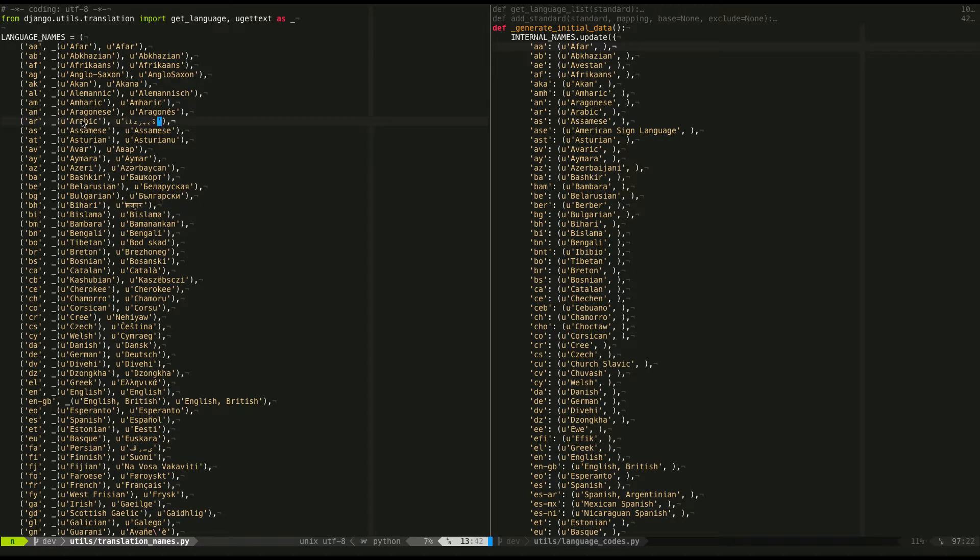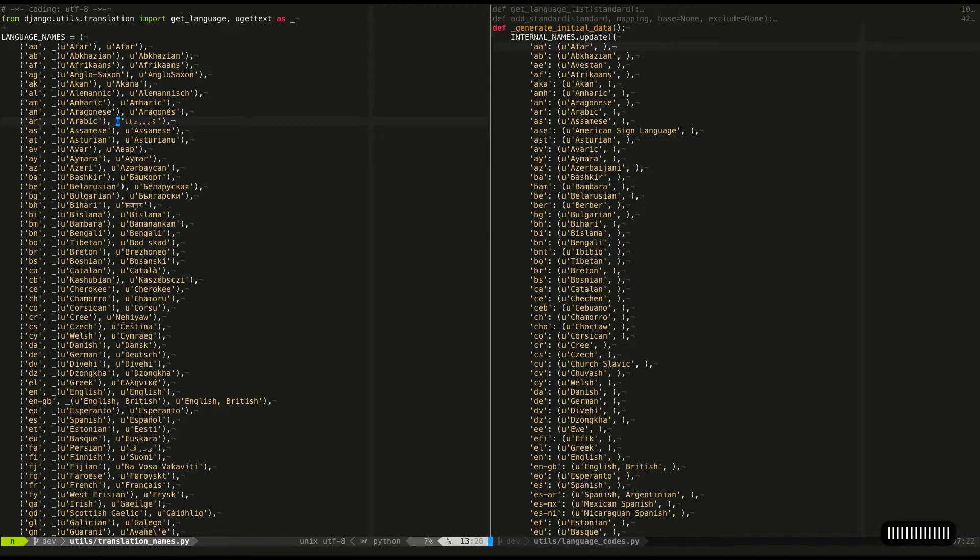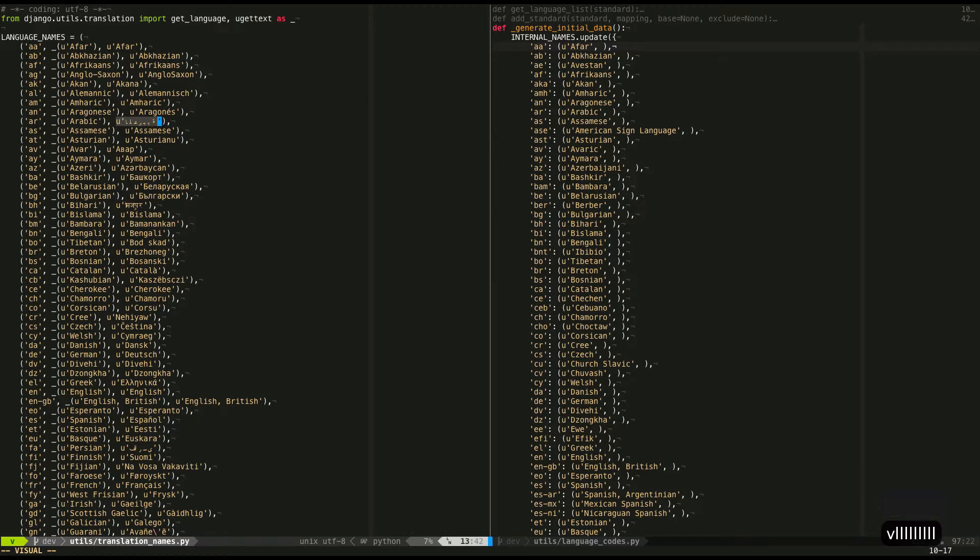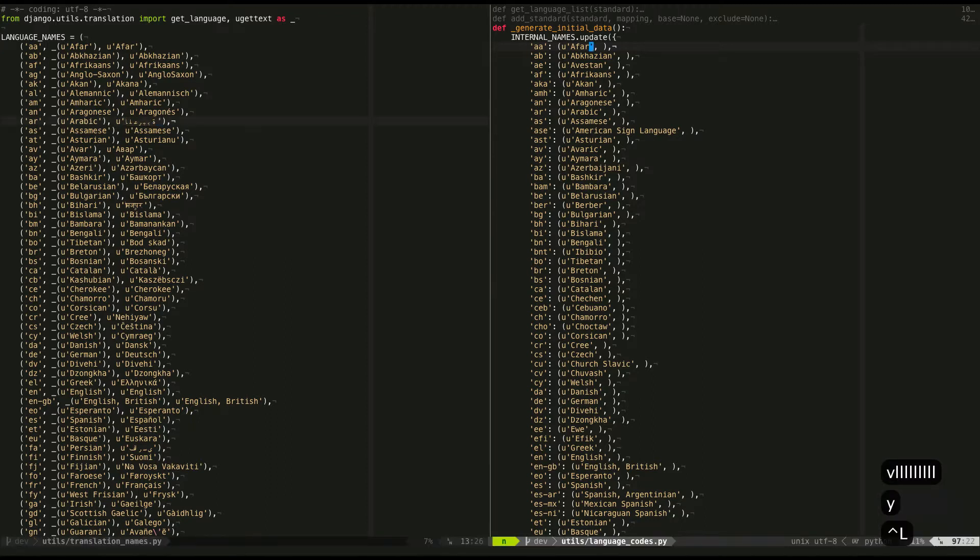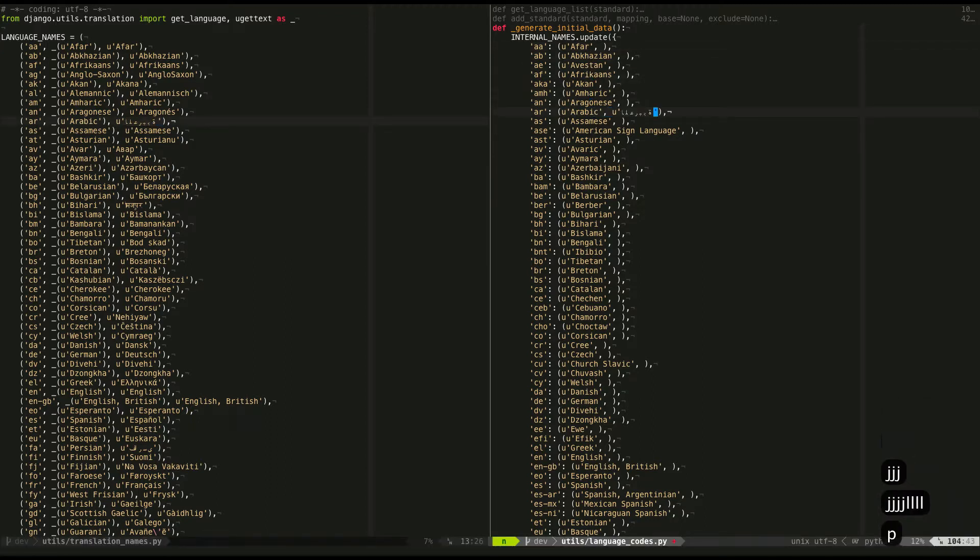So that's not really important, the functionality. But what I want to do is I want to take something like this Arabic right here. I need to take the native name from over here and I need to put it over here. That's what I need to do.